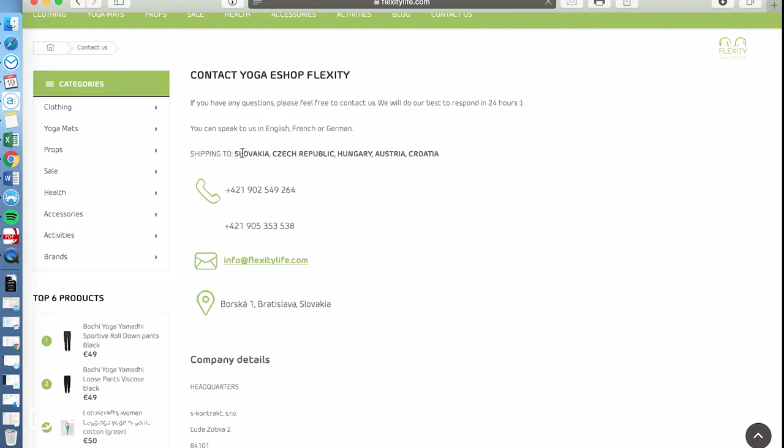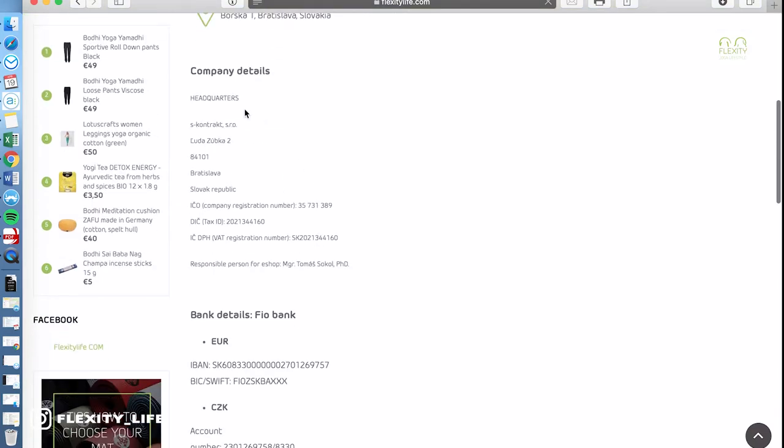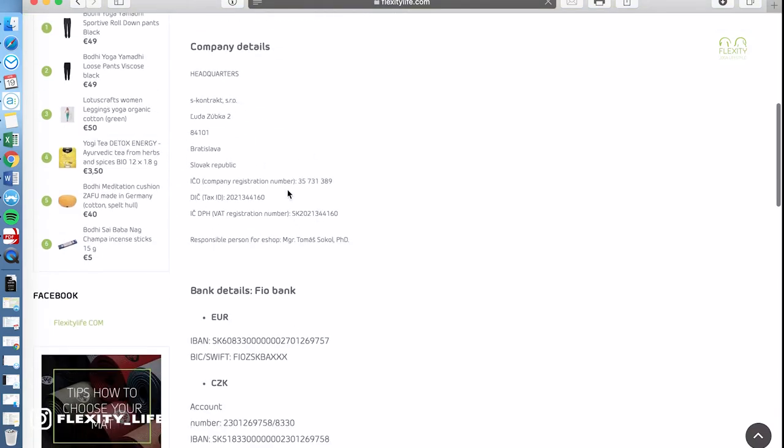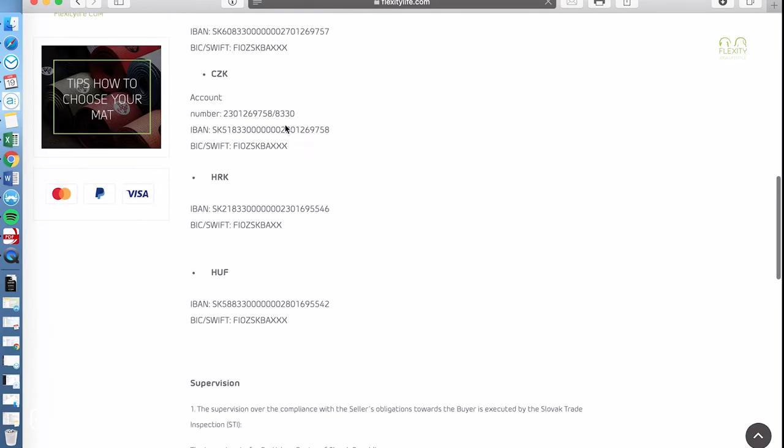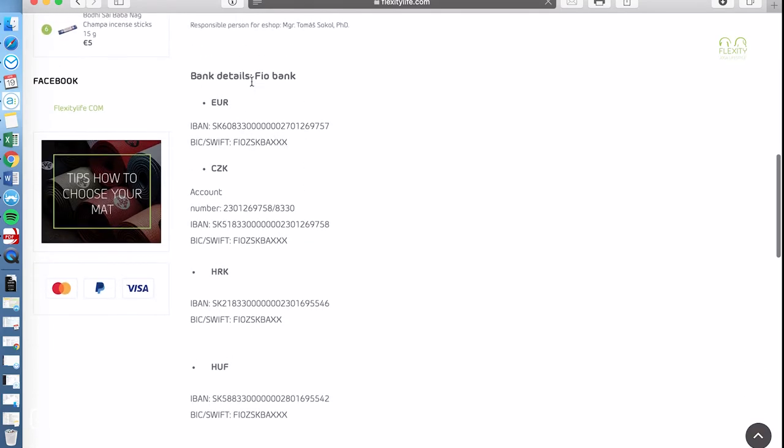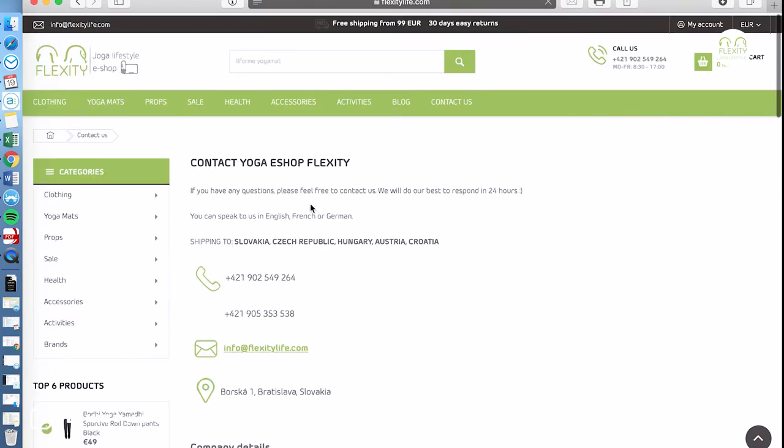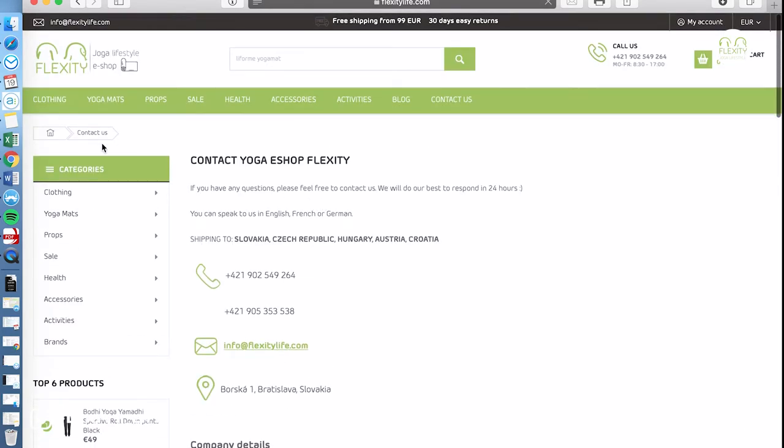So far we are shipping to Slovakia, Czech Republic, Hungary, Austria, Croatia but also in other countries within European Union. If you are from other countries just leave us an email please. Here you have some details about our company and bank details for wire transactions.